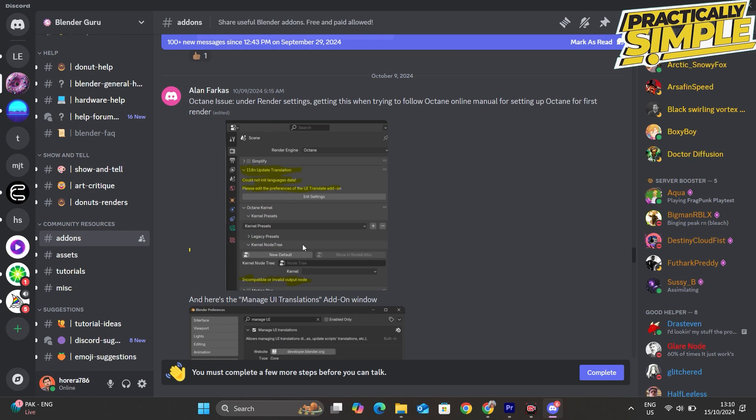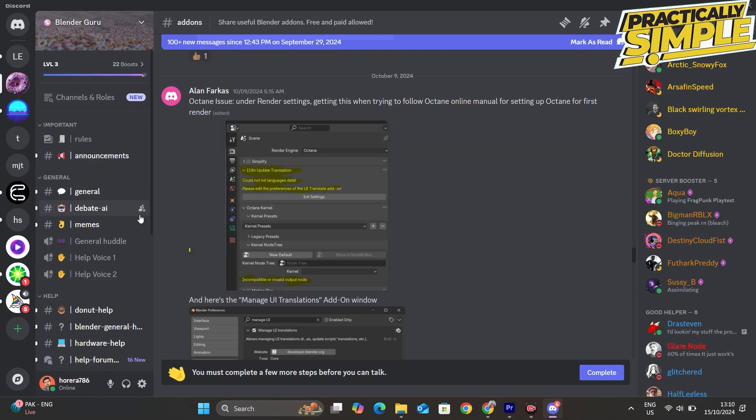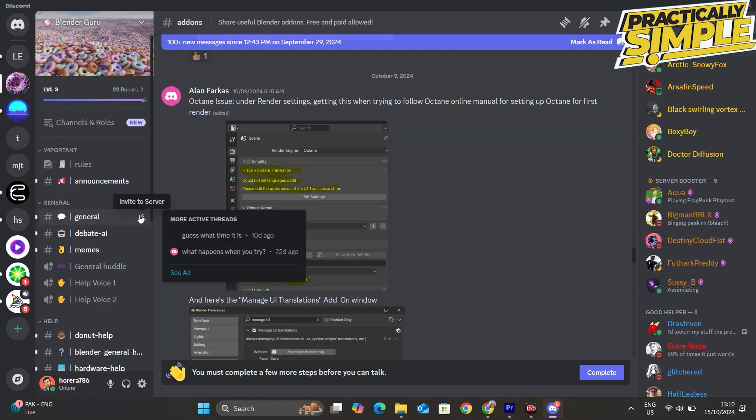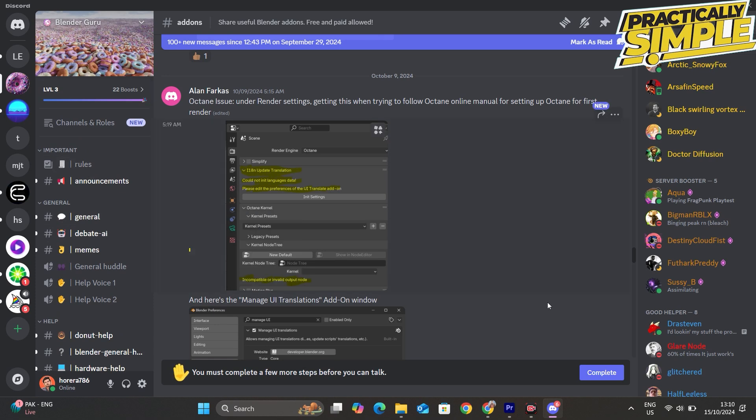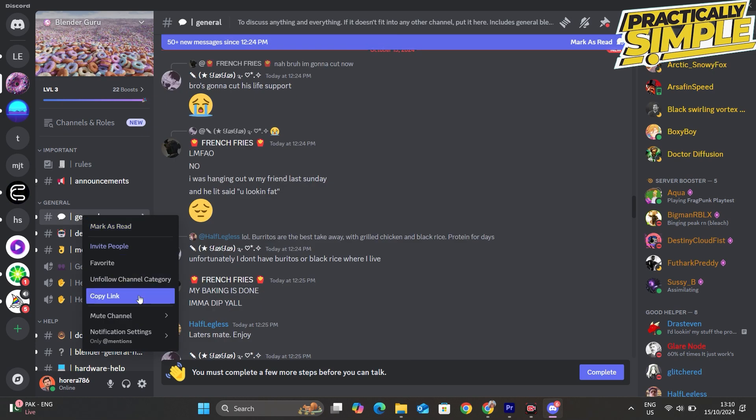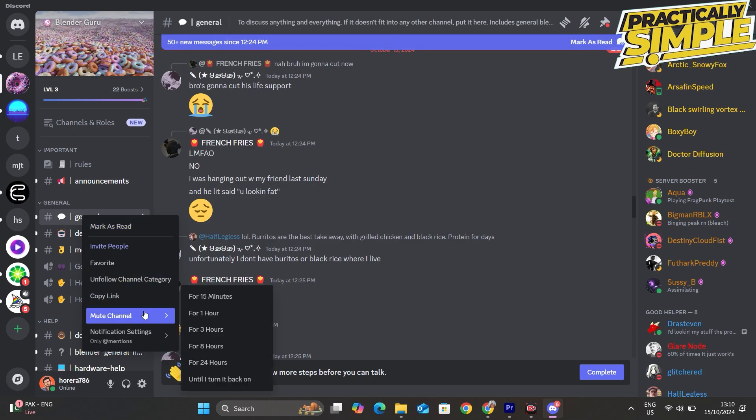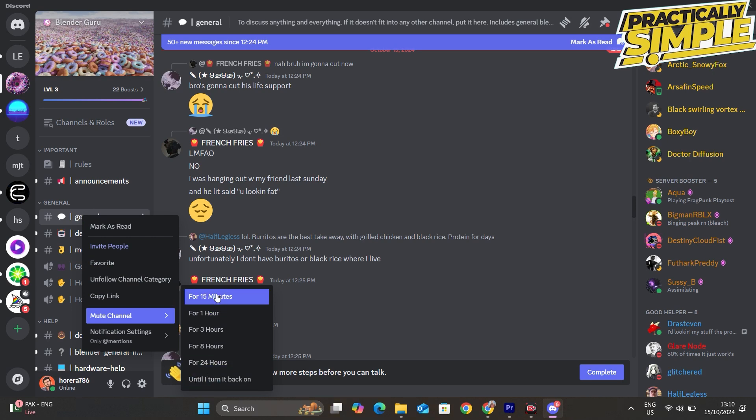What you can do is go to that specific channel that you want to mute. If you're on a computer, right-click on the channel, click on mute channel, and you can choose between 15 minutes, one hour, eight hours, 24 hours, or until you turn it back on.